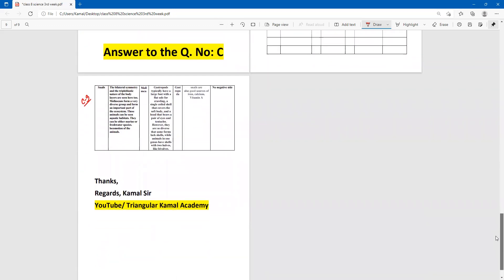Dear students, this is your science assignment for the third week. If you like my content, please subscribe to my channel. If you have any questions or suggestions, you can write in the comments and I will try to review them. If you have any videos from your school or playlists for classes six, seven, eight, or nine, you can share your assignment in the comments.